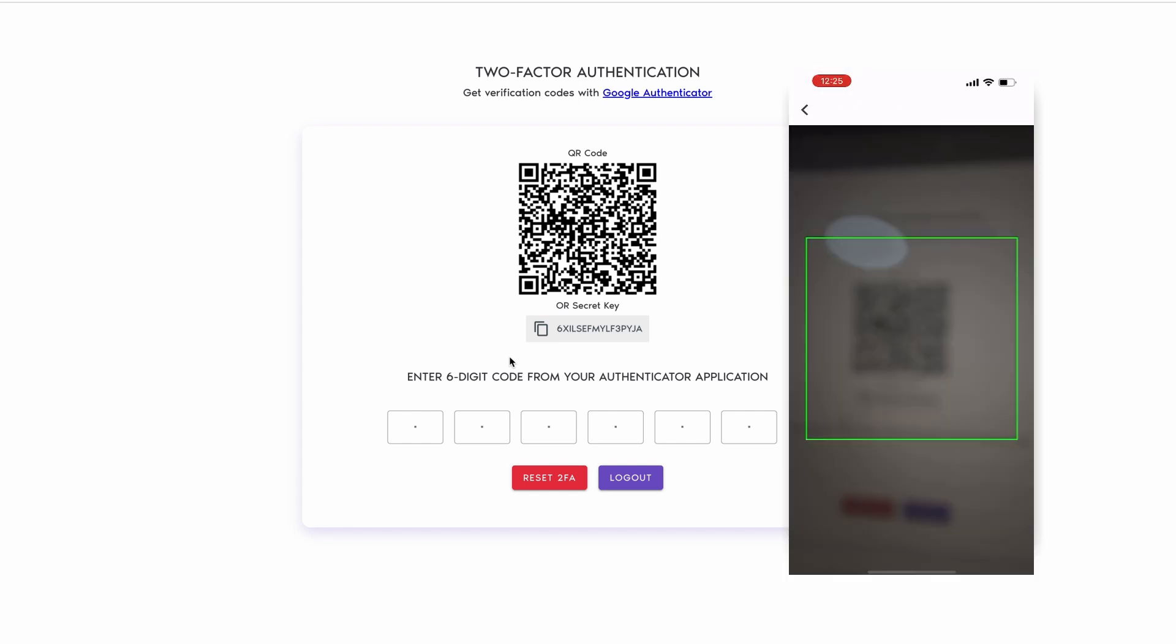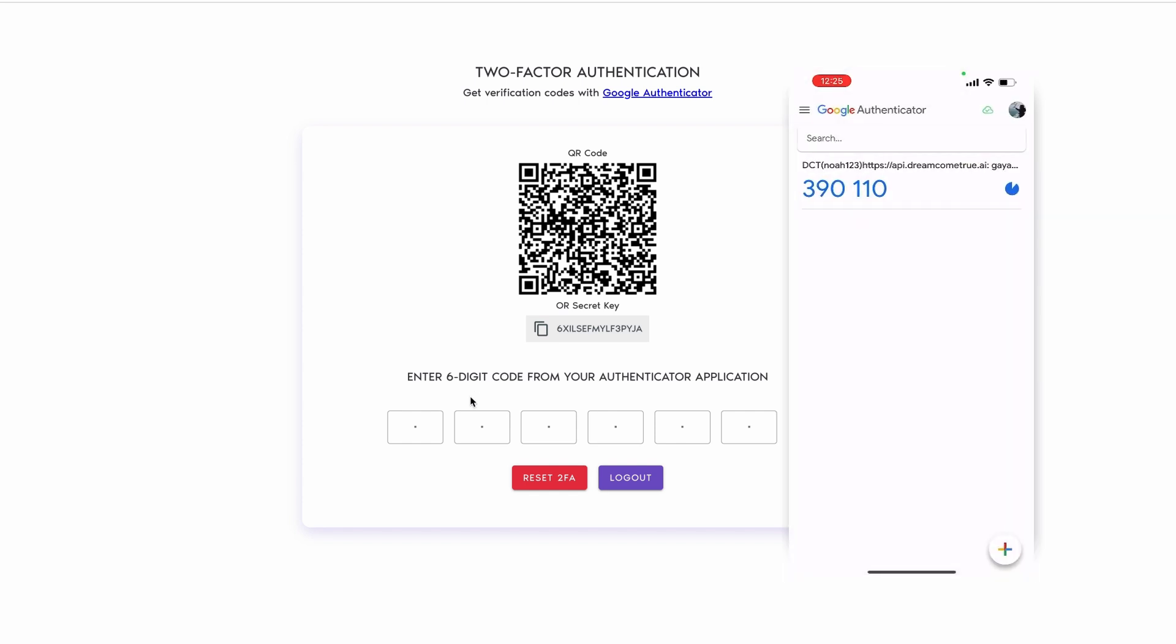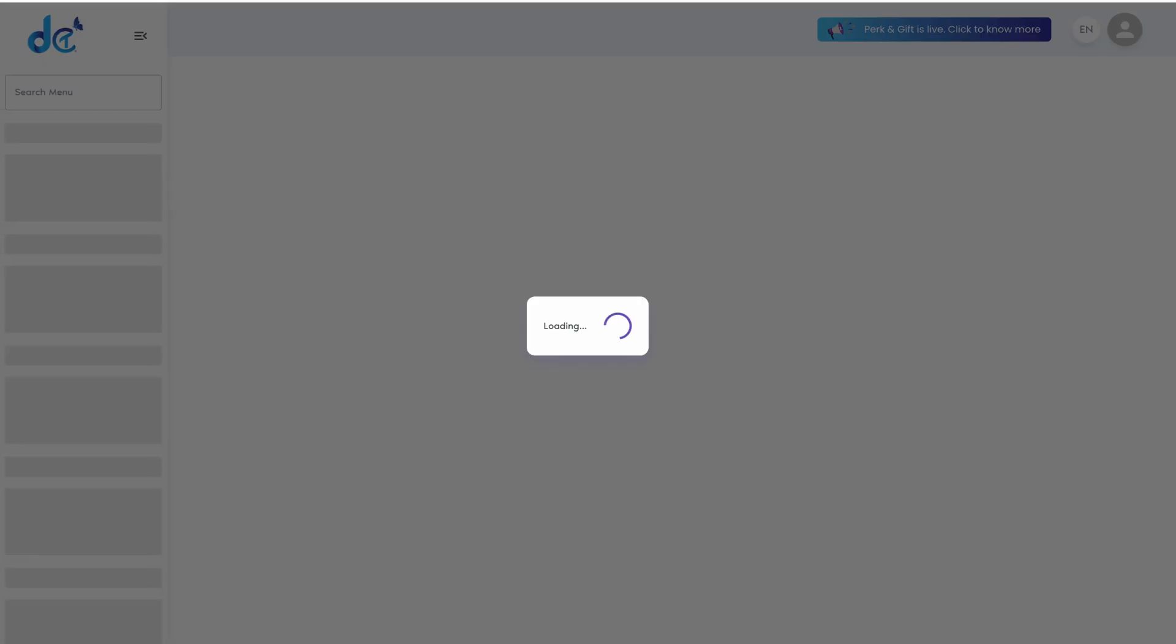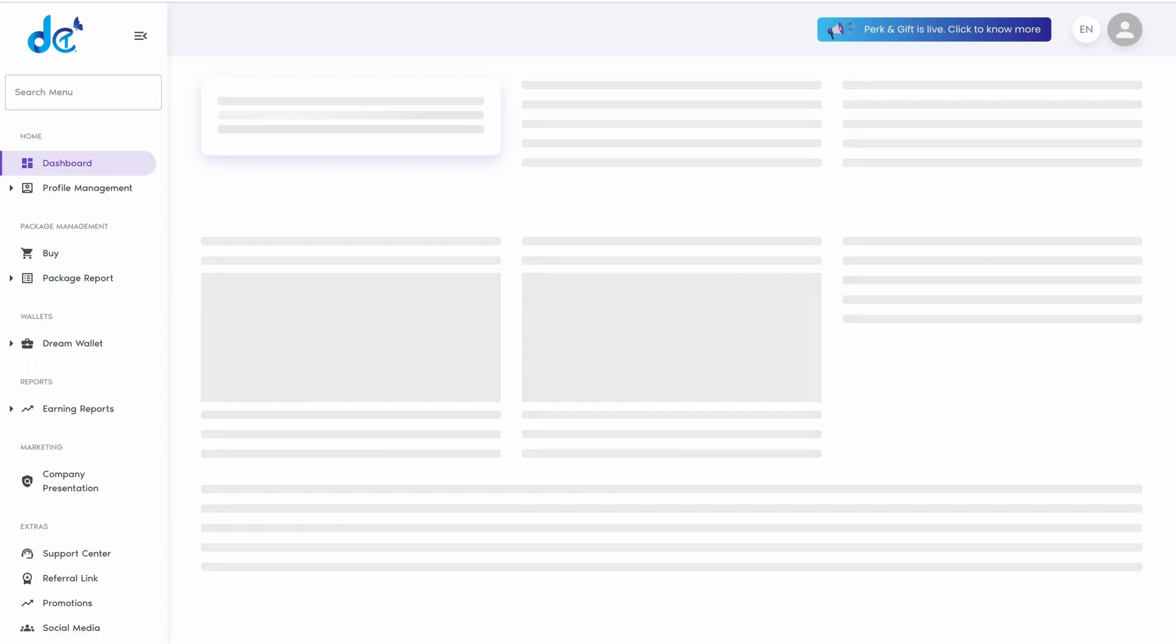Next, scan the QR code with Google Authenticator. Then enter the generated six-digit code within the given time frame. You have successfully activated two-factor authentication 2FA.